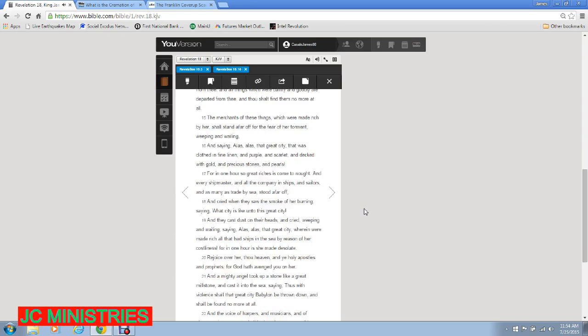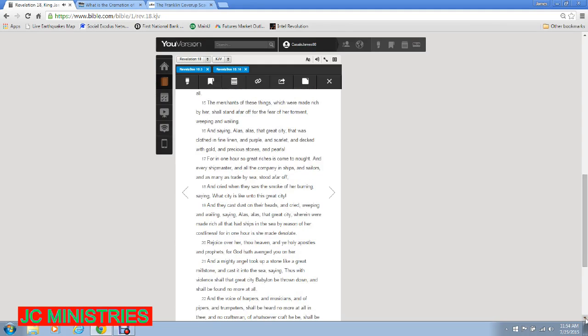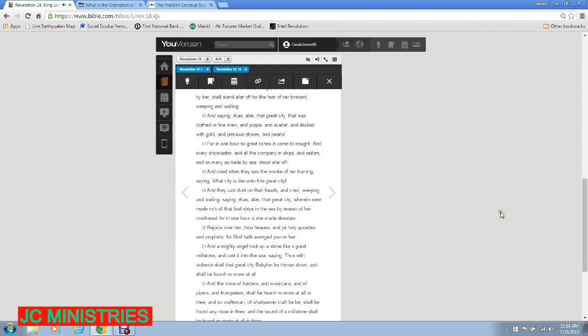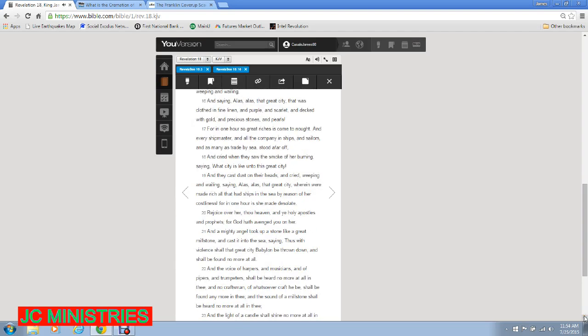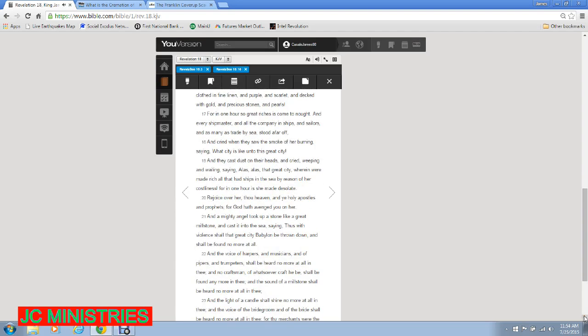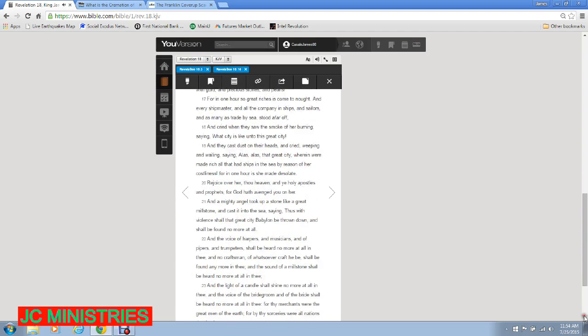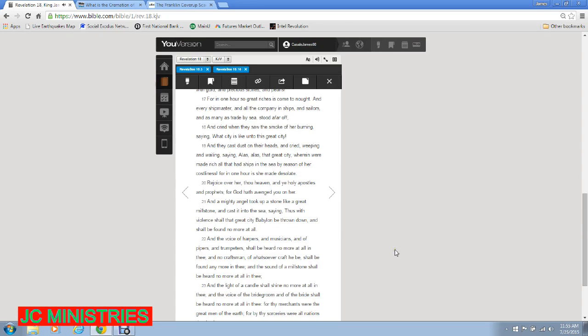Alas, alas, that great city that was clothed in fine linen and purple and scarlet and decked with gold and precious stones and pearls! For in one hour so great riches is come to naught! And every shipmaster and all the company and ships and sailors and as many as trade by sea stood afar off and cried when they saw the smoke of her burning saying, What city is like unto this great city? And they cast dust on their heads and cried weeping and wailing saying, Alas, alas, that great city wherein were made rich all that had ships in the sea by reason of her costliness! For in one hour is she made desolate!